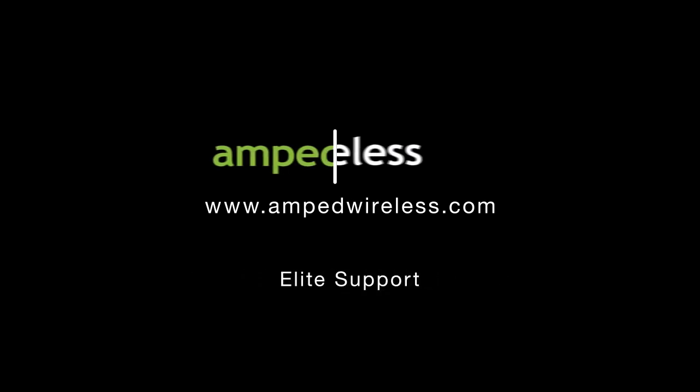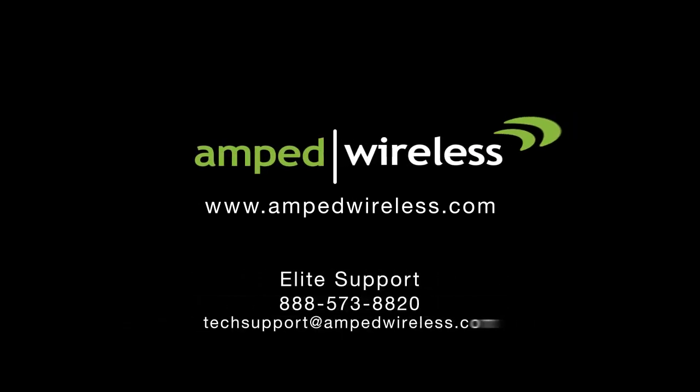That's it! For more information on Amped Wireless products, please visit our website. Thank you for purchasing the Amped Wireless High Power Wireless and Gigabit Dual Band Repeater.